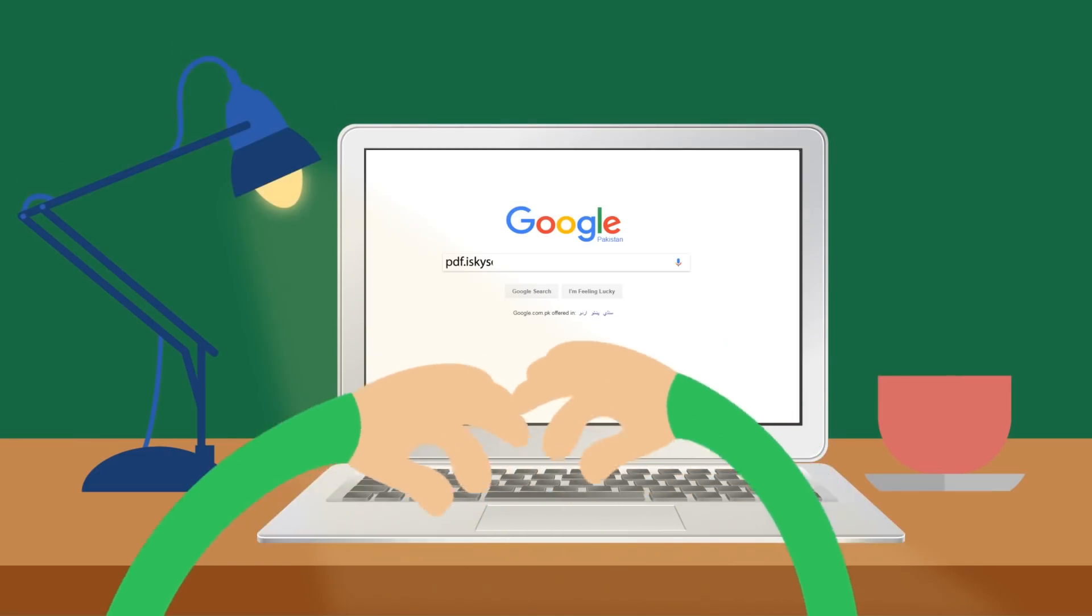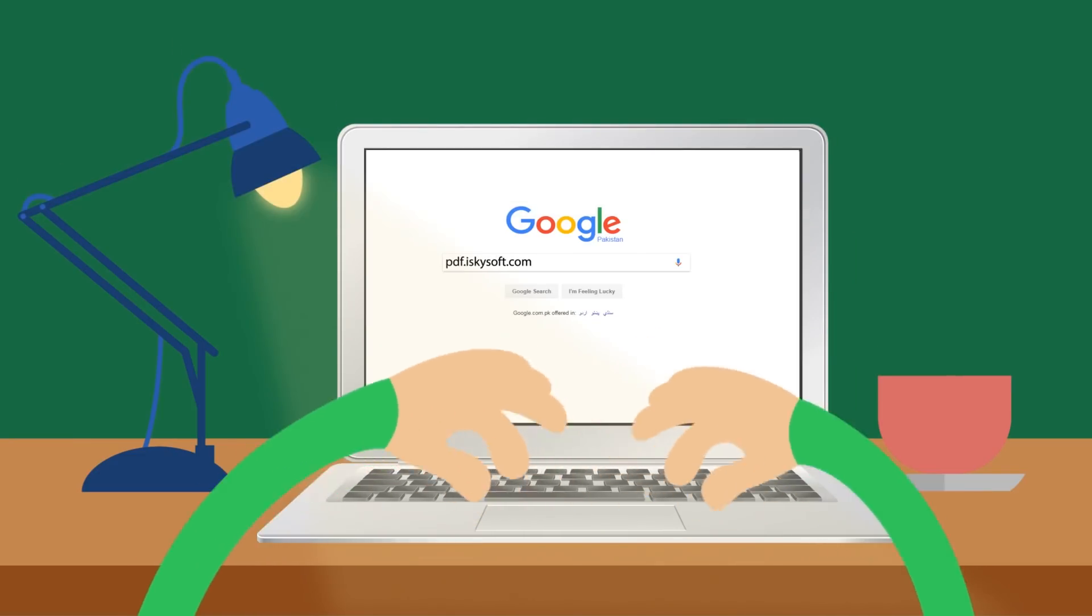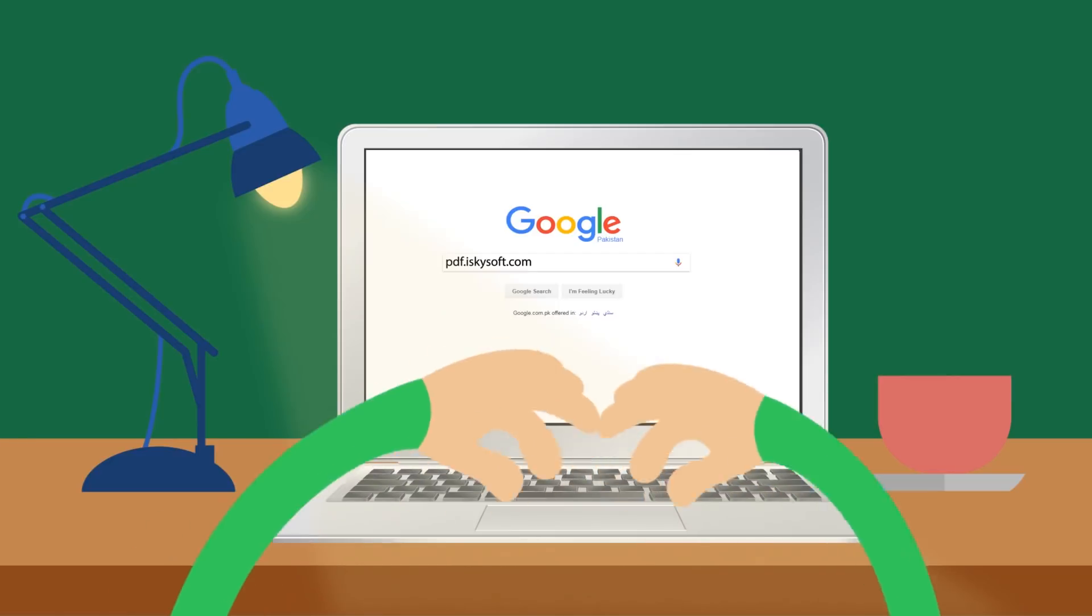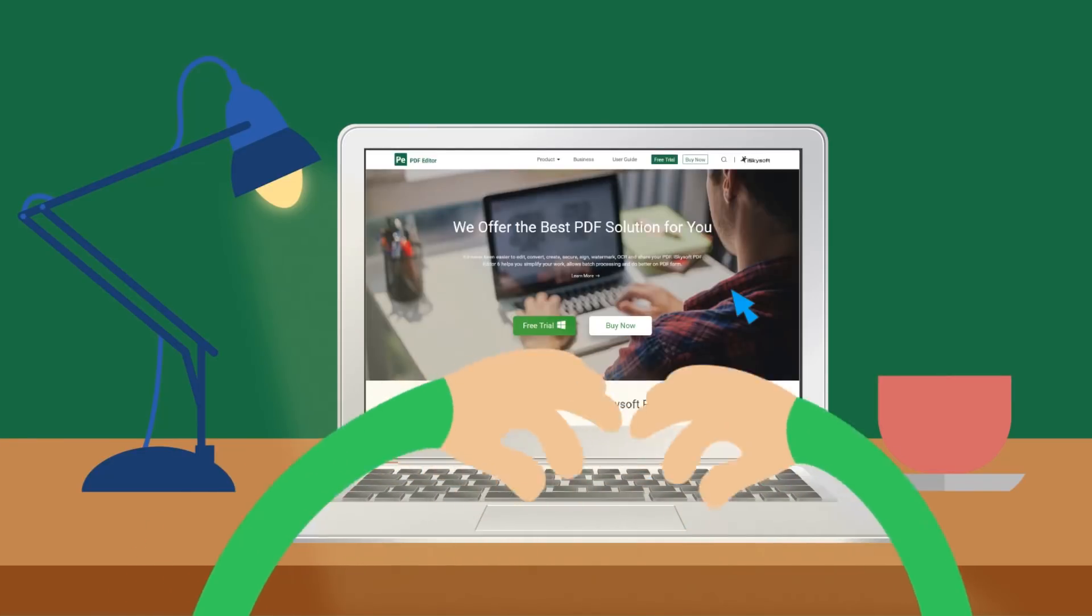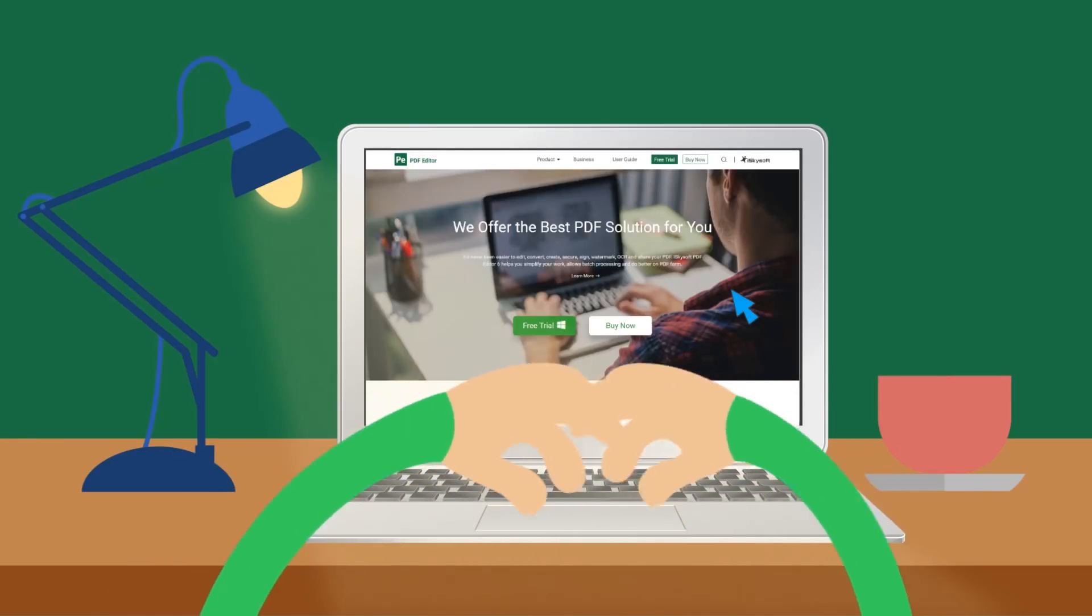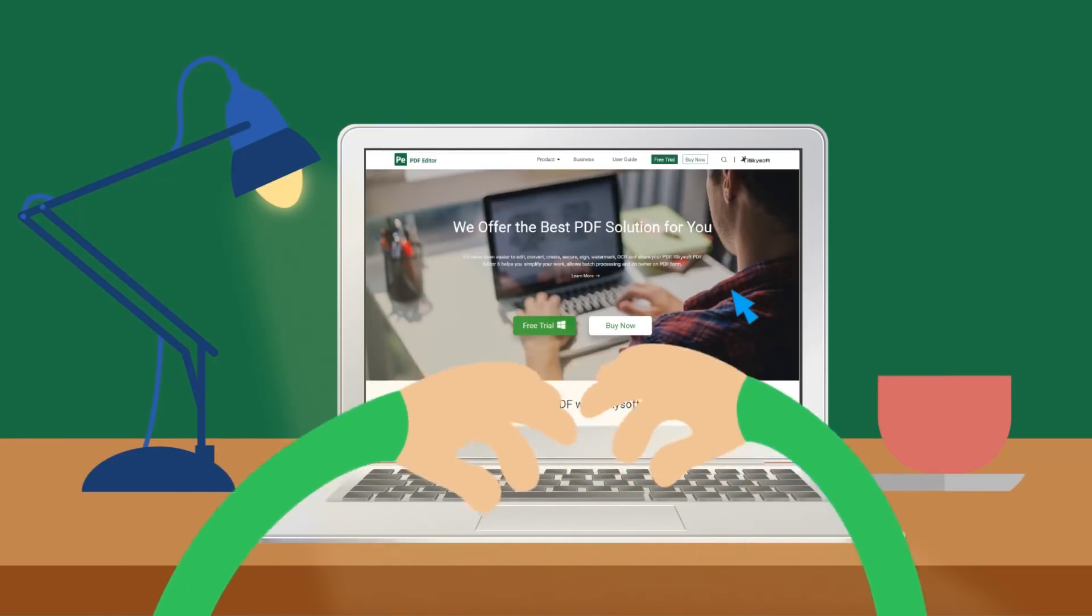Go to PDF.iSkySoft.com to switch to the powerful yet affordable PDF alternative today.